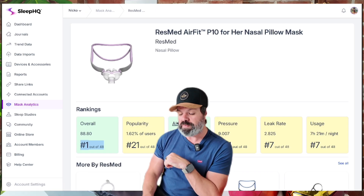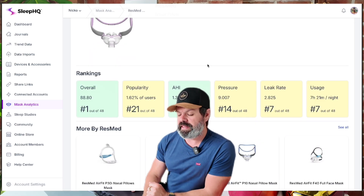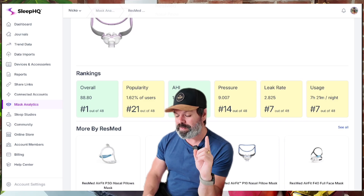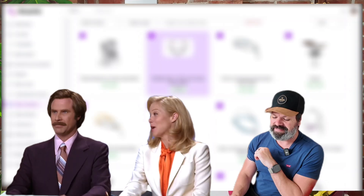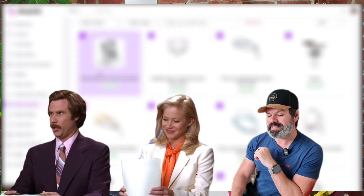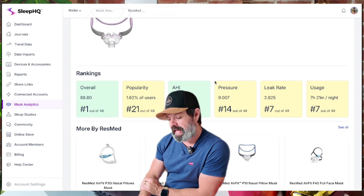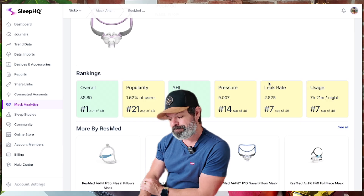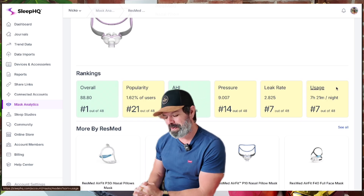Average AHI for this mask — check that out — 1.386, and that is number two. If we want to check out the number one spot, you can just tap on AHI. Average pressure is nine, average leak rate 2.825 liters per minute, and average usage seven hours and 21 minutes per night.